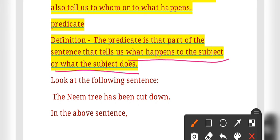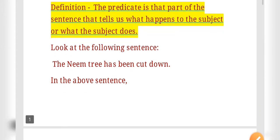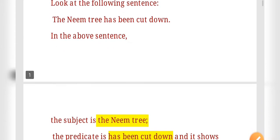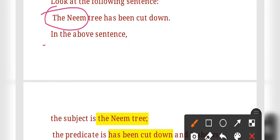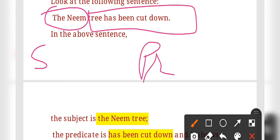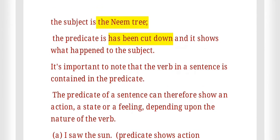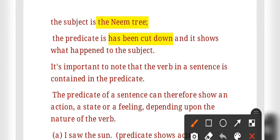The predicate tells us what happened to the subject and what the subject does. For example: 'The name tree has been cut down.' Here, 'the name tree' is the subject and 'has been cut down' is the predicate. It shows what happened to the subject.